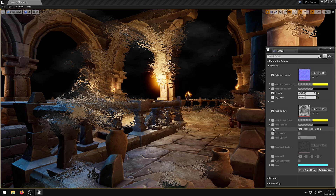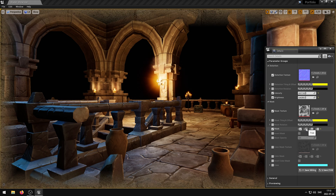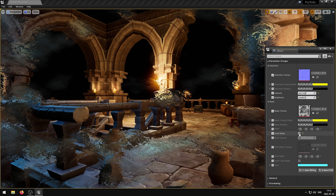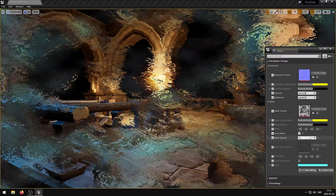The Mask parameter allows the user to enable or disable the Mask Texture channels. The Red, Green, Blue and Alpha channels can be used. The Invert Mask parameter inverts the texture. The Mask Opacity parameter controls the Mask Opacity.